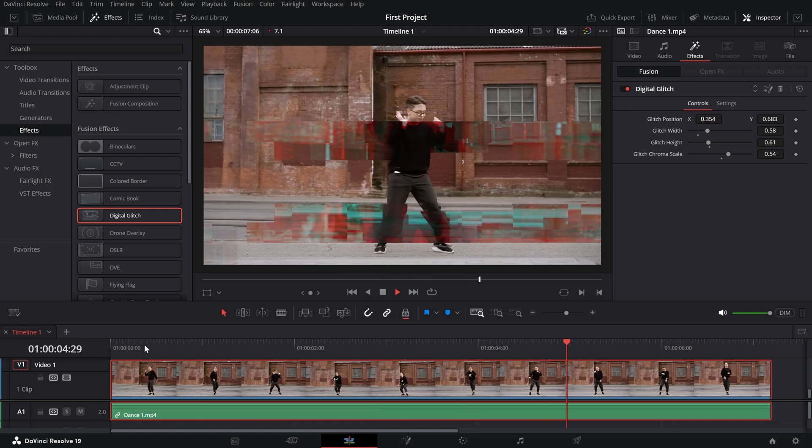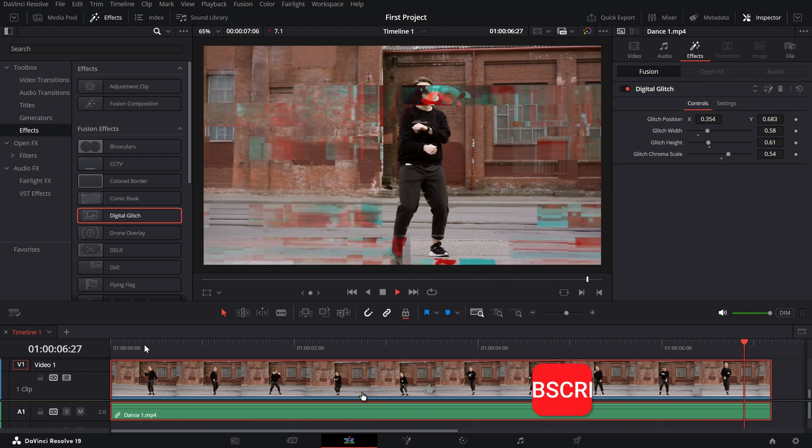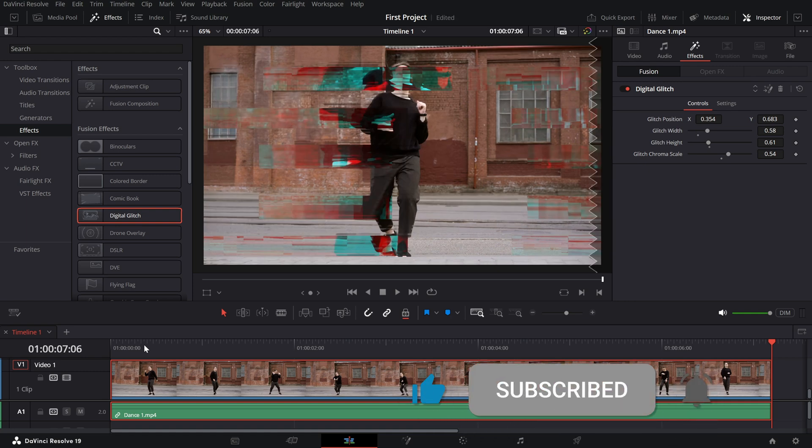If you enjoyed this tutorial, don't forget to like, subscribe and hit the bell icon for more DaVinci Resolve tips and tricks.